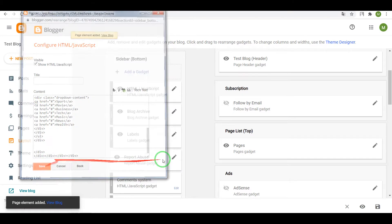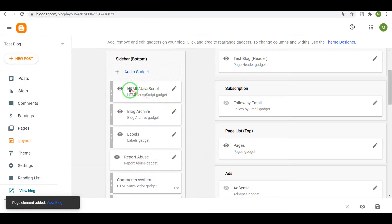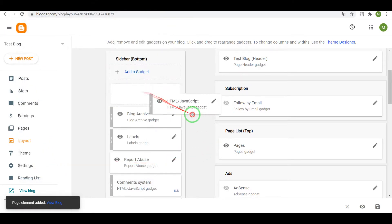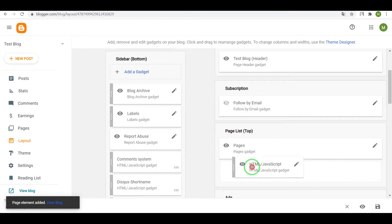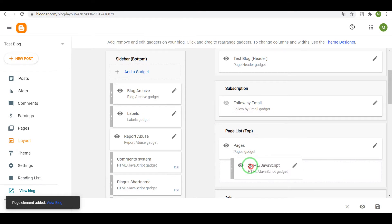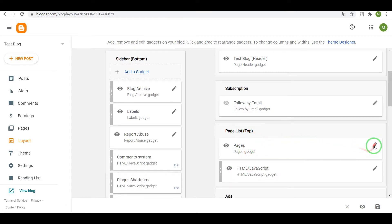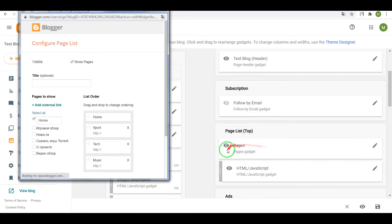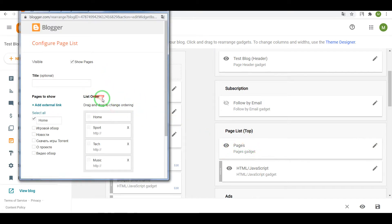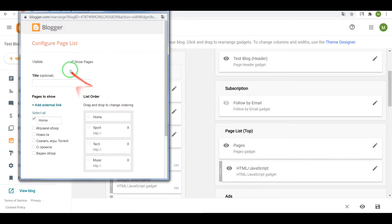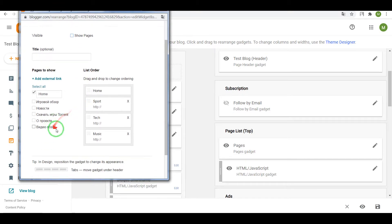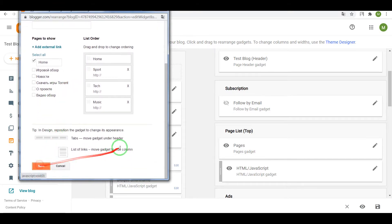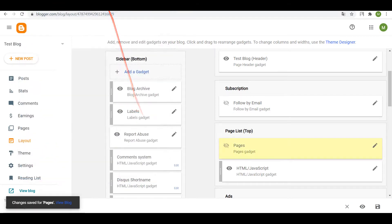Now save and drag it into the page list section. Now open this gadget pages and deactivate it, make it invisible. Now save.